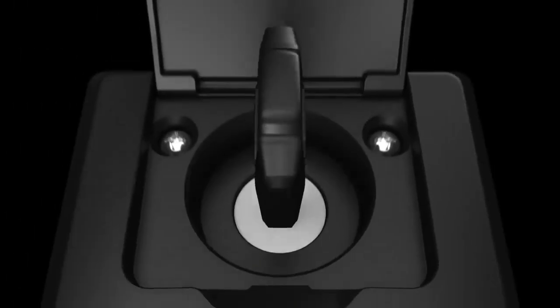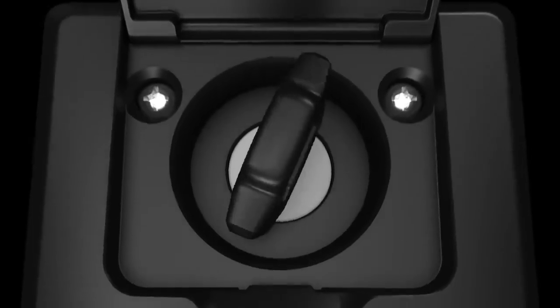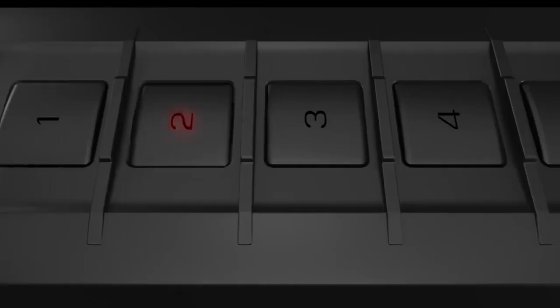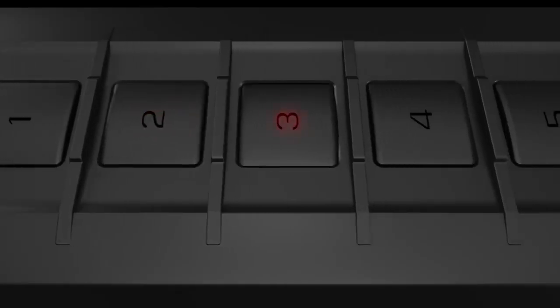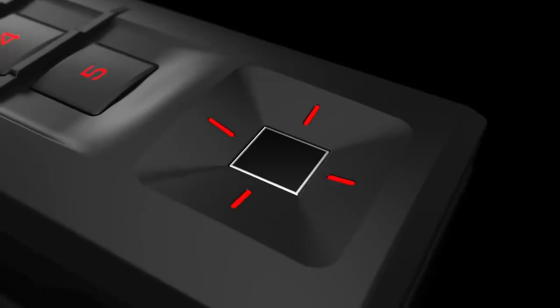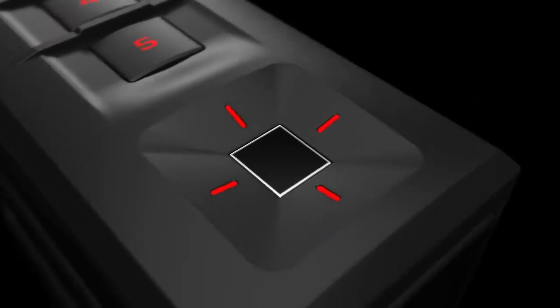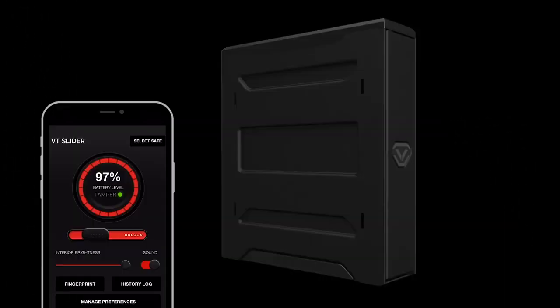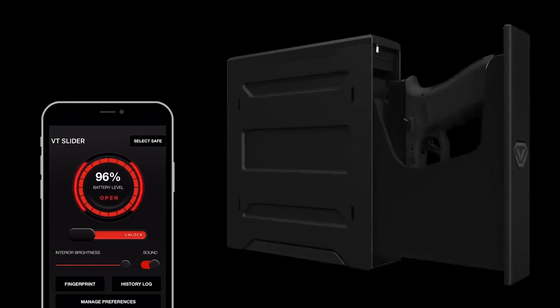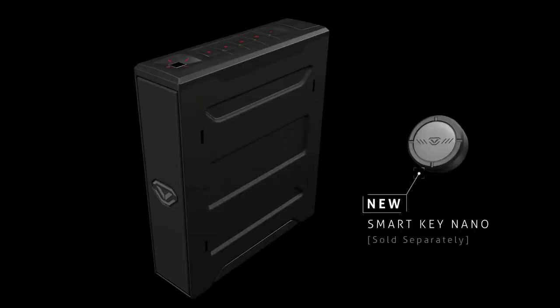With Voltec's fast entry points offering more ways to securely access your safe, the slider series becomes the fastest and quickest way to access your firearm.